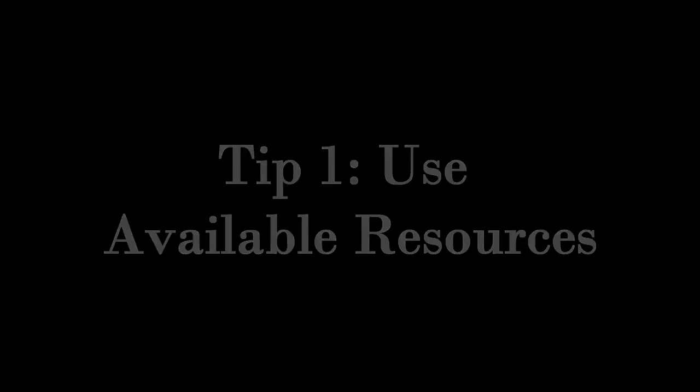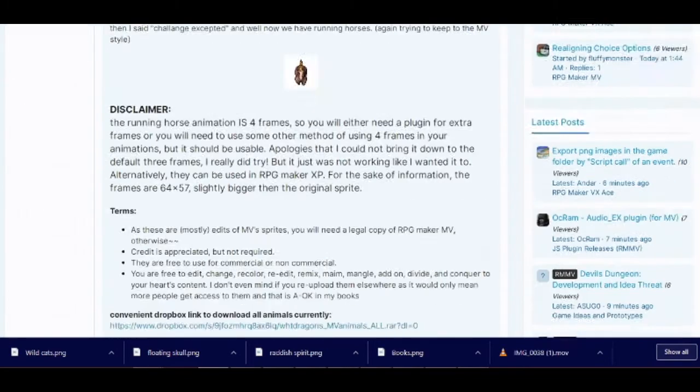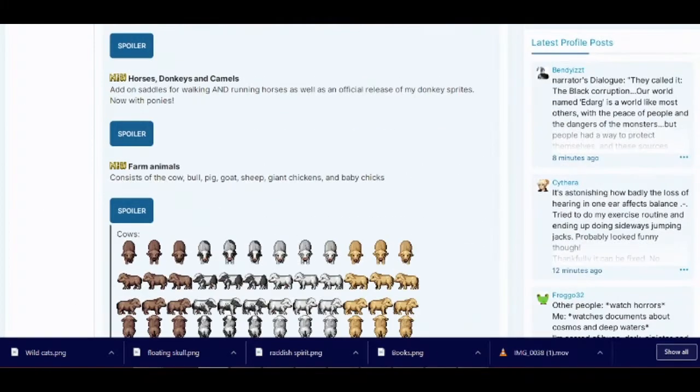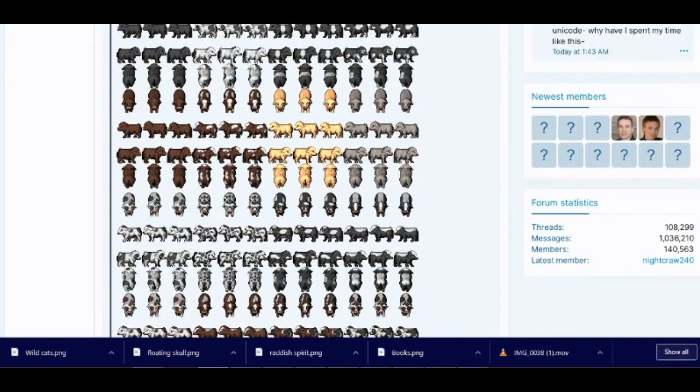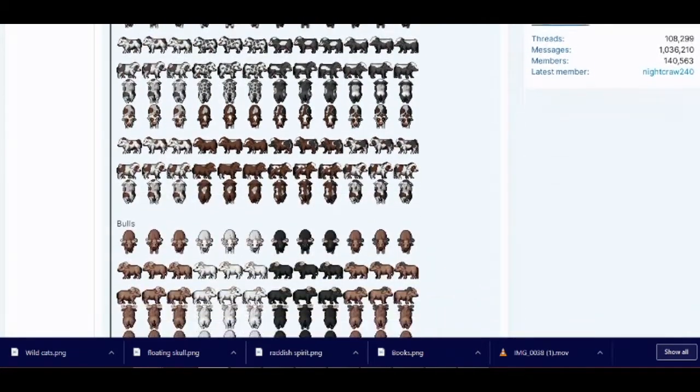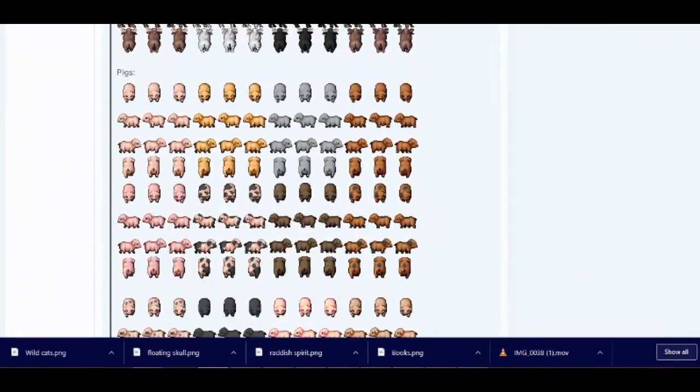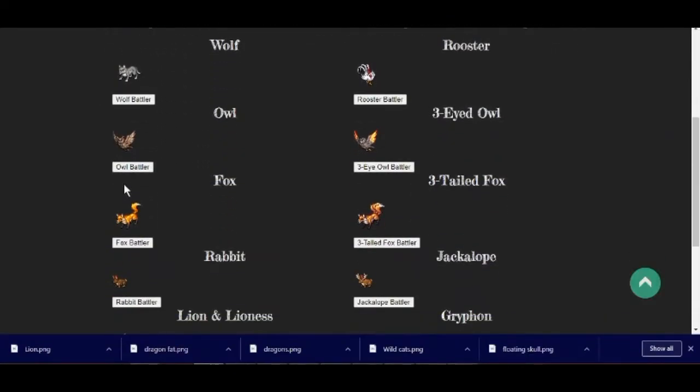Tip number one: Use the resources available to you. Some resources, especially for RPG Maker MV and older, are freely available to the public thanks to many kinds of generous creators, a few of those being WTF Dragon and Hidden Ones.